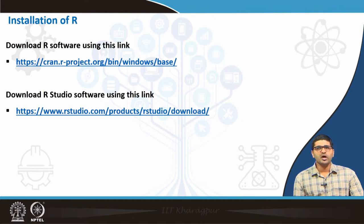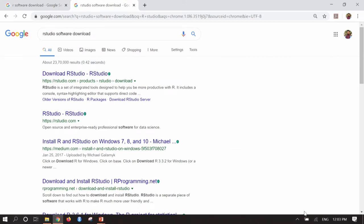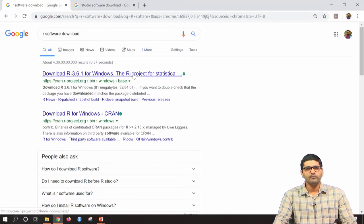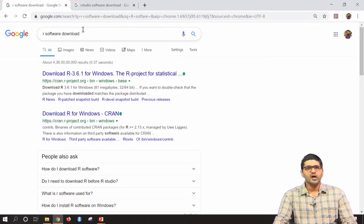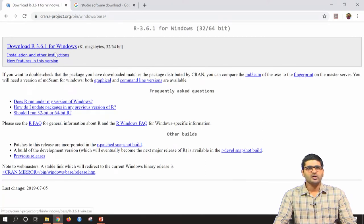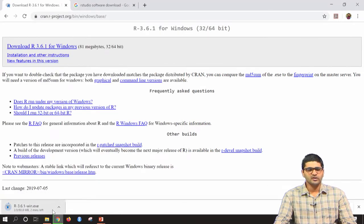With this introduction, we will jump to how to install R software. If you search 'R software download' in Google, the first link — cran.r-project.org — allows you to download R. The first option gives R 3.6.1, the latest version for Windows. We will see how to install and use R for the Windows version, though the functionality is similar on any other operating system. Clicking the link will download an .exe file of around 80 MB.